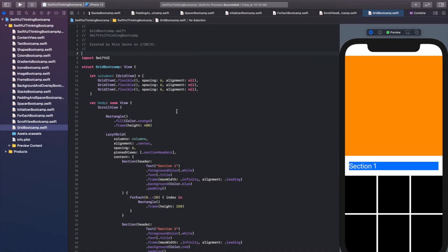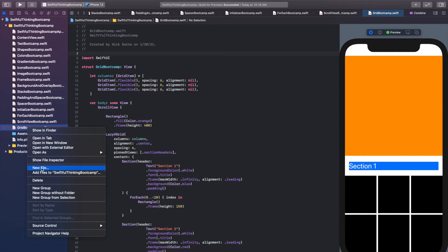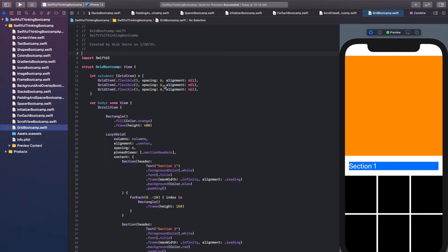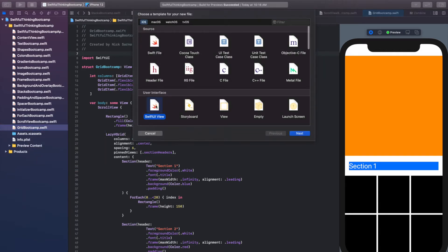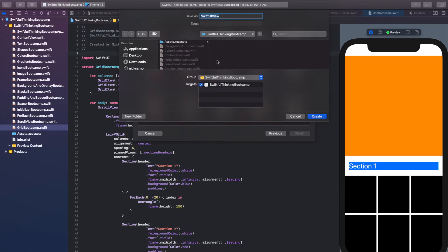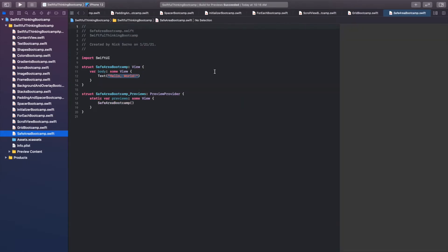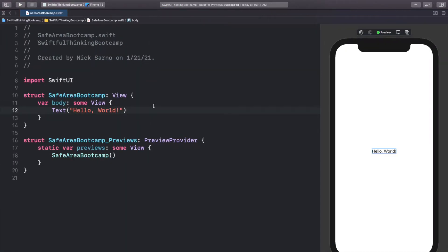Back in Xcode, let's create a new file for this video. Right-click the navigator, new file, SwiftUI view, and we're talking about safe areas so let's call this SafeAreaBootcamp. Hit create, click resume on the canvas, and let's get coding.